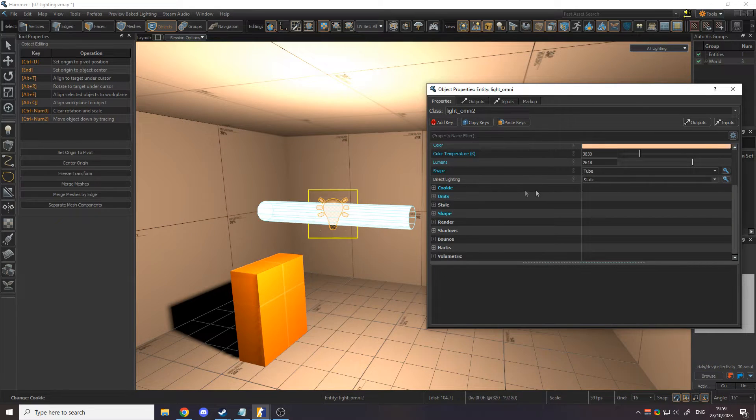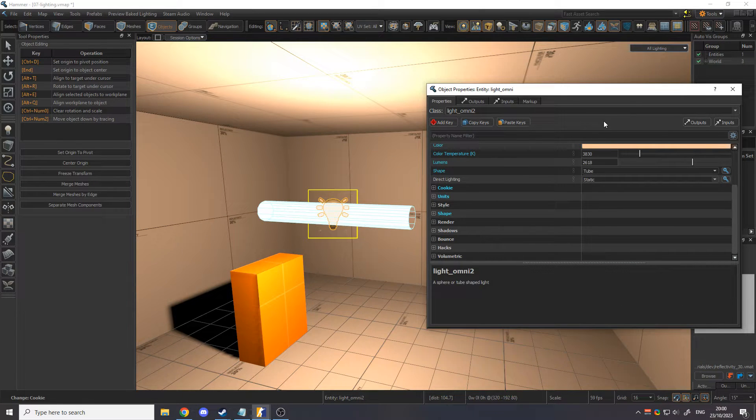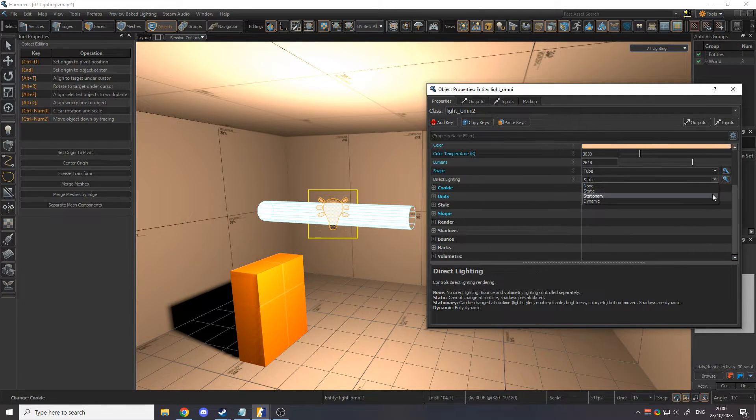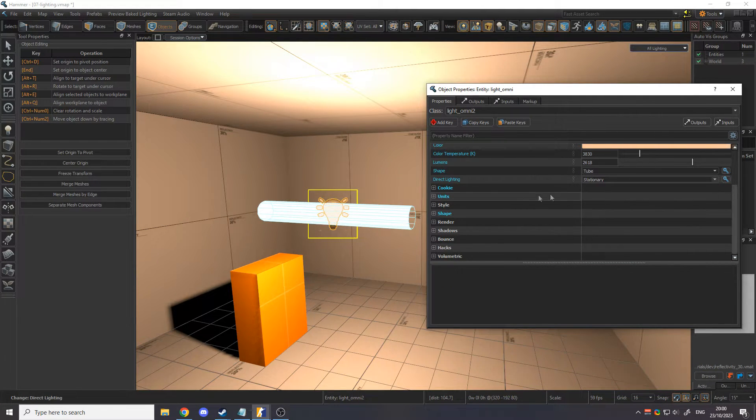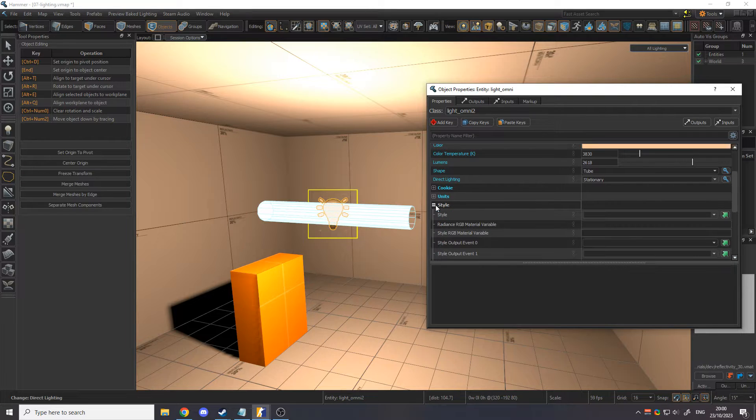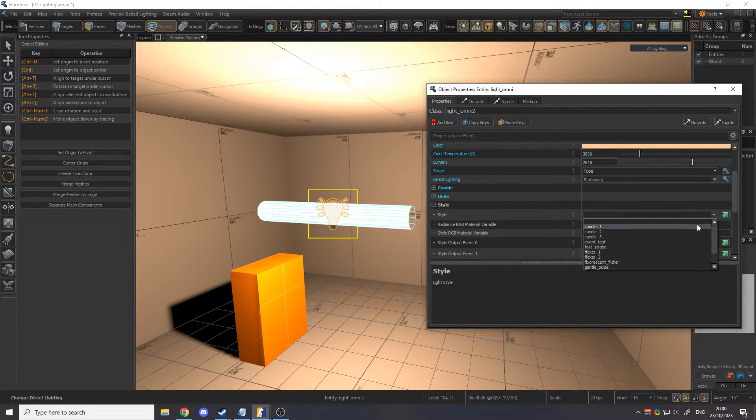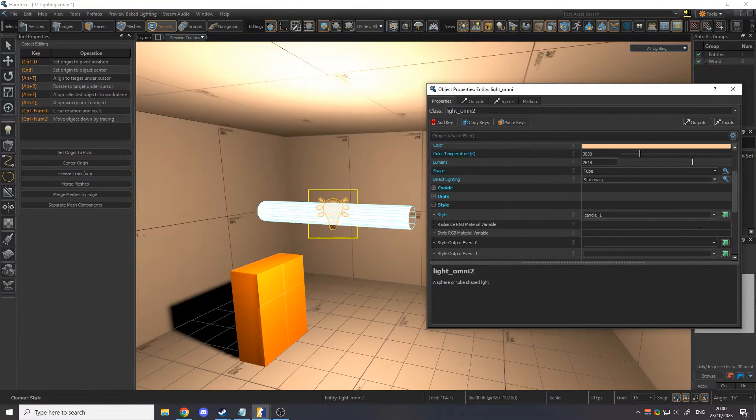We can also make the light change over time. Change the Direct Lighting mode from Static to Stationary, then go to the Style section. Some of the presets here include flickering and strobing.